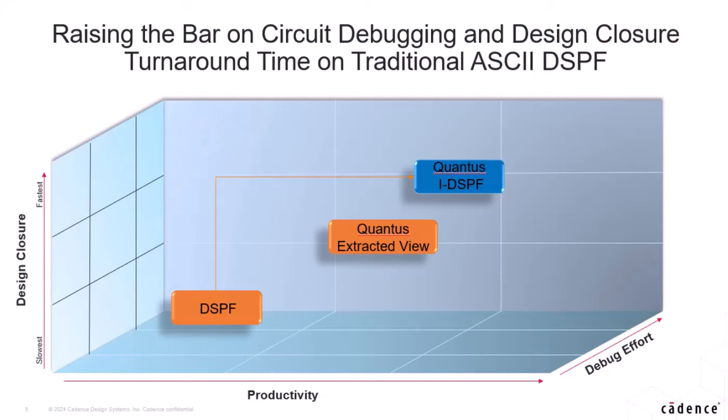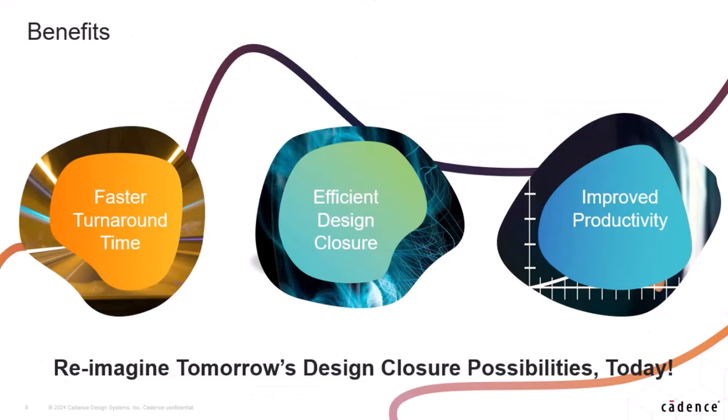Let's start with episode 1 of the Quantus IDSPF interactive series where we will be discussing IDSPF, the new upgraded Quantus output format extending visualization and interactive capabilities integrated in Virtuoso. This is a comprehensive new architecture with high capacity and fastest design closure with ADE simulation and interactive debug supported with Virtuoso hierarchy editor for analysis.